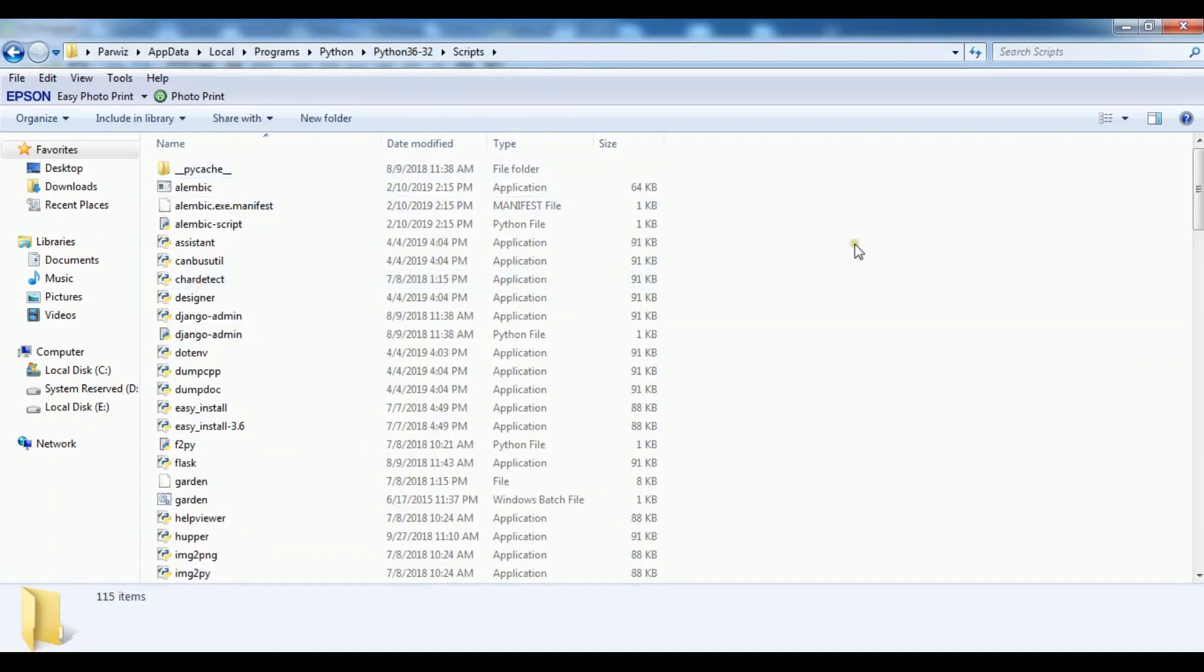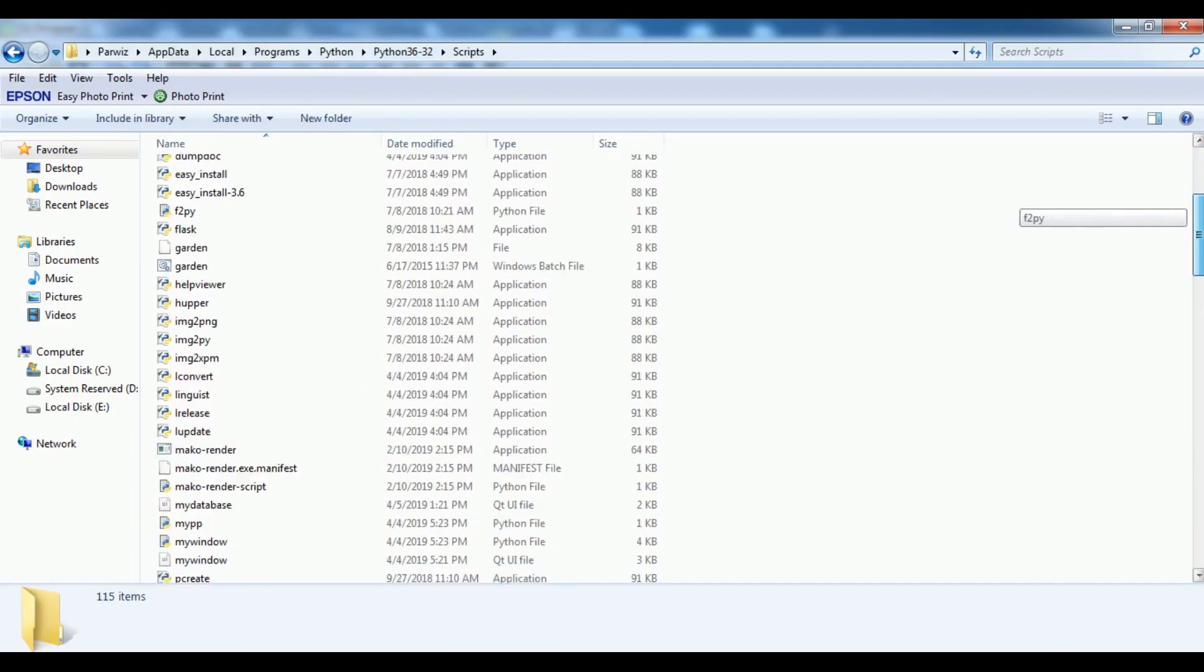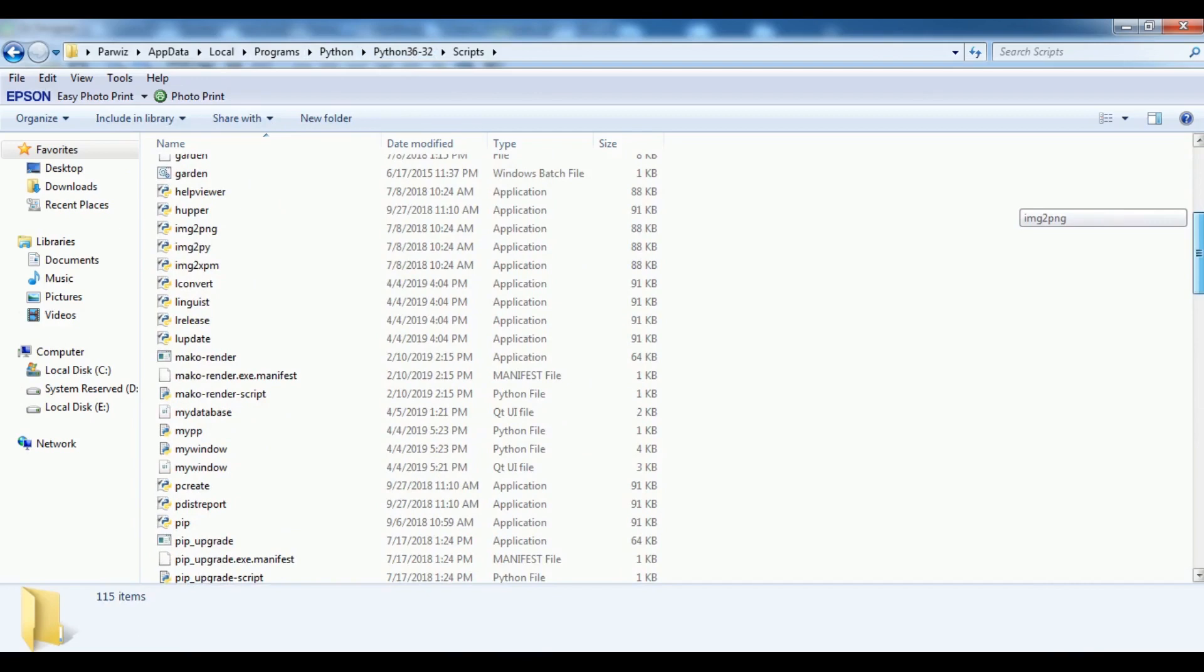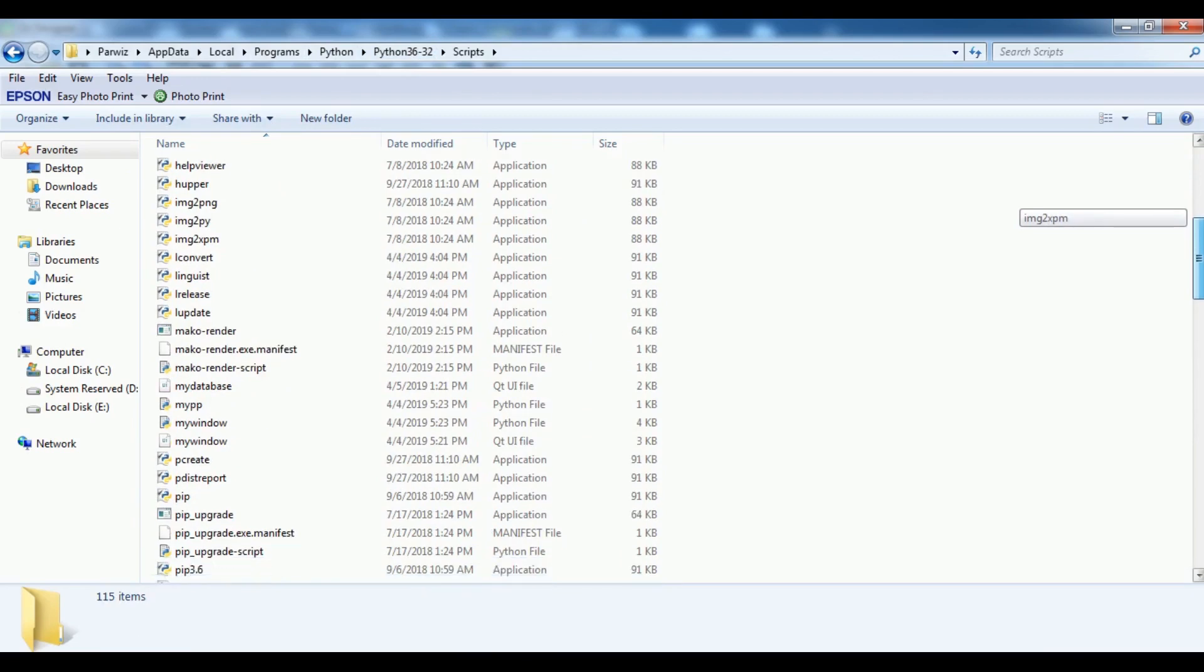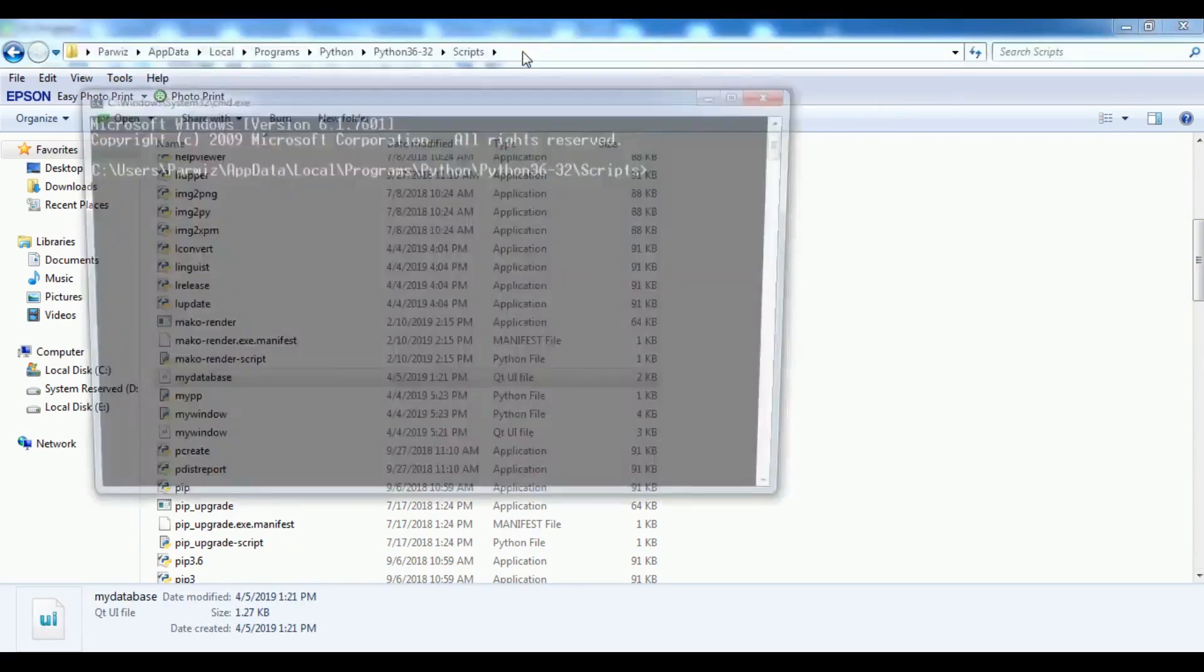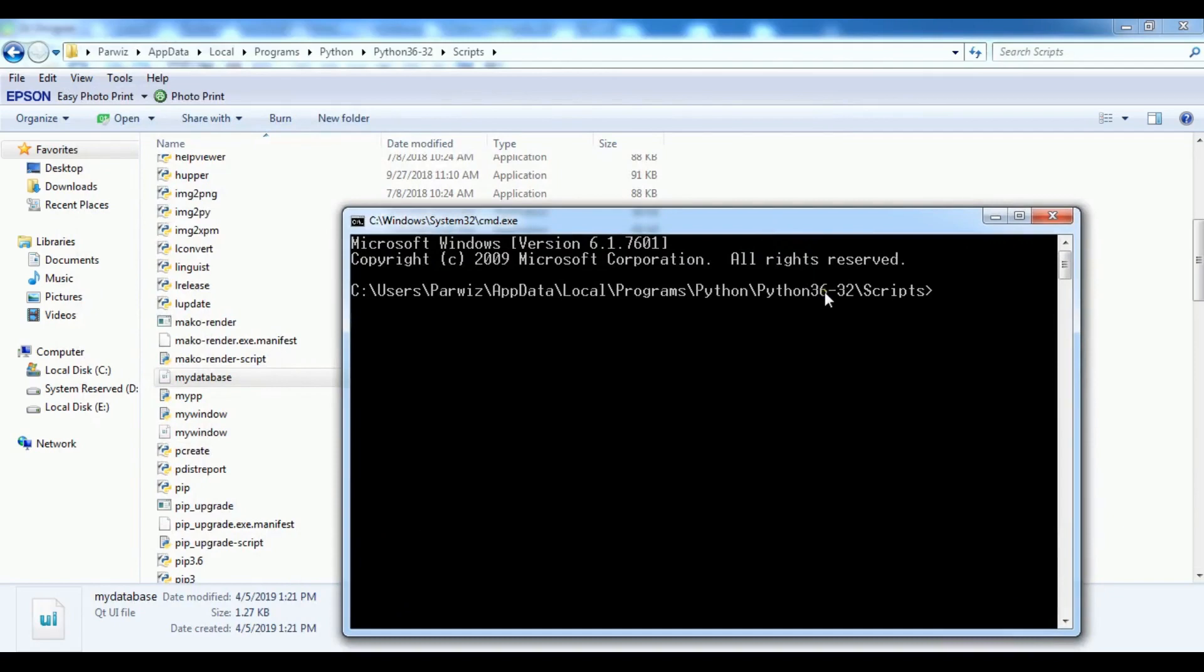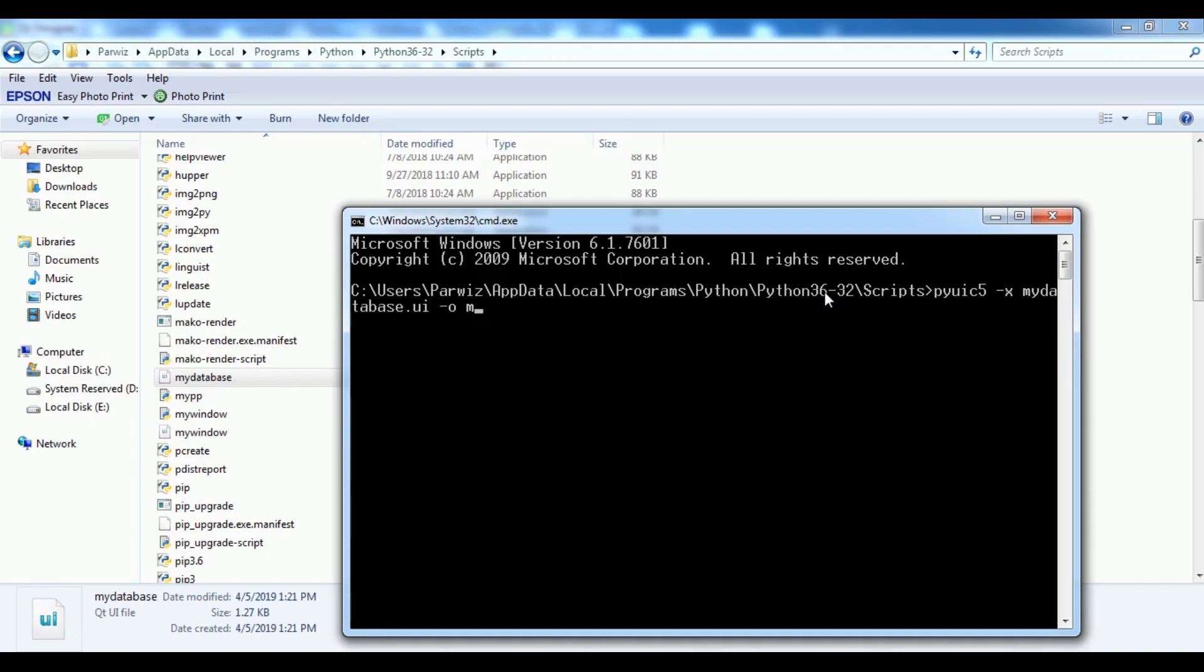After this I'm going to open my scripts. And if you check, this is mydatabase. Now I want to convert this. Let me open the command line in here. PyUIC5 -x and my file name is mydatabase.ui and output should be mydatabase.py. Now it converted and you can see I have mydatabase Python file.